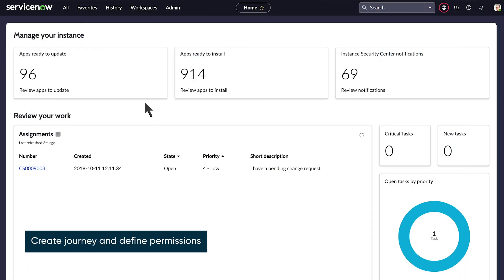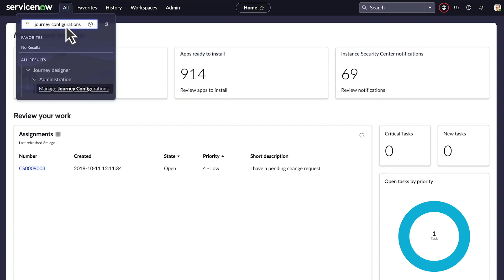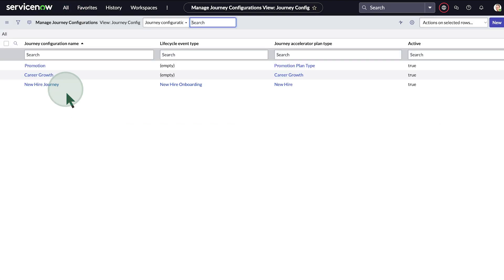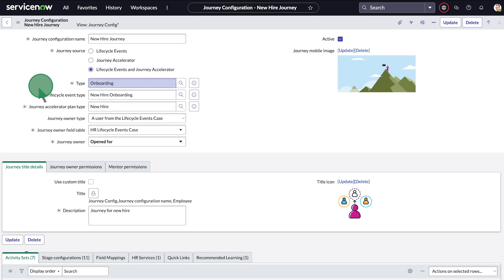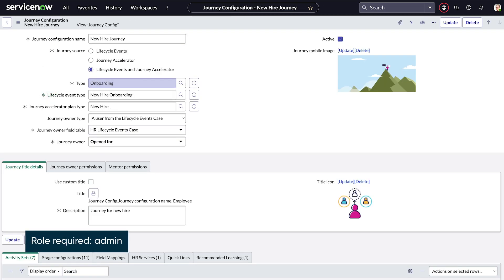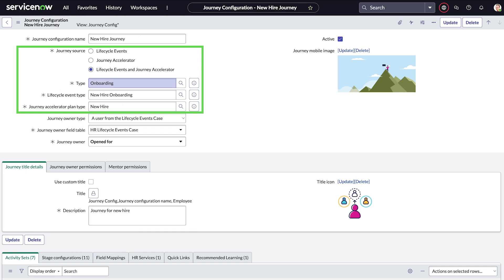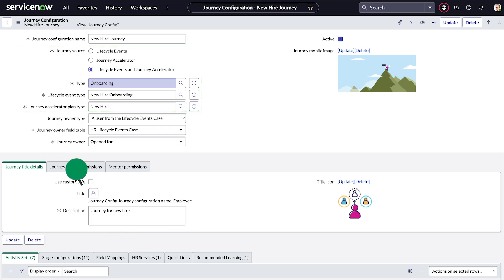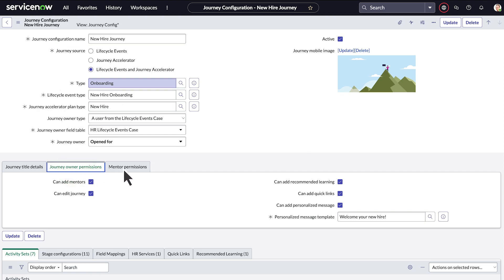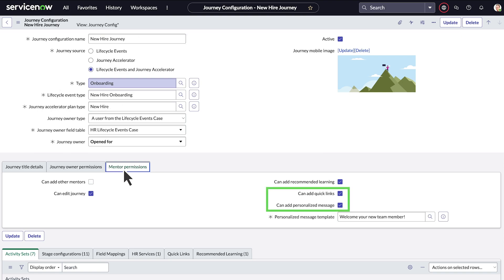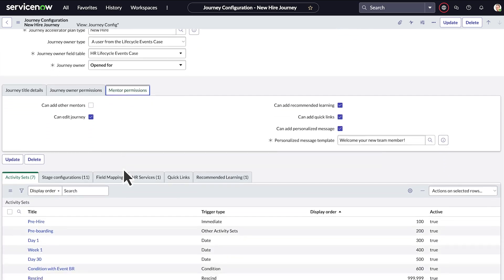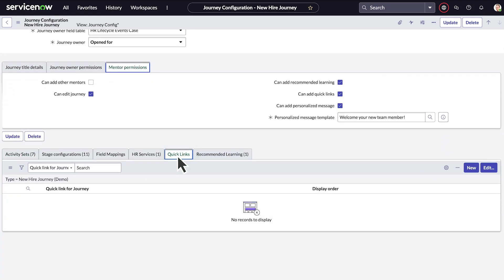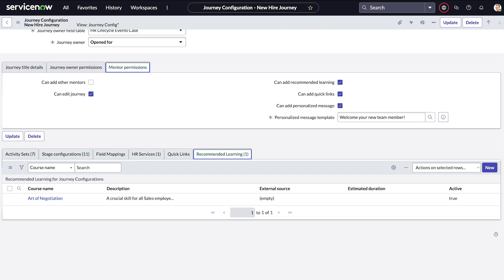After you're done creating the Lifecycle Event, the Journey Accelerator plan configurations, or both, you can set up the journey. Let's look at one that we've already configured. Here we identify the source or sources of the journey, as well as the journey type and source types. We specify the capabilities of the journey owner, most likely the manager and the mentor, by setting permissions and enabling them to add quick links and personalized messages. We may also define quick links and recommended learning to be included in the journey.